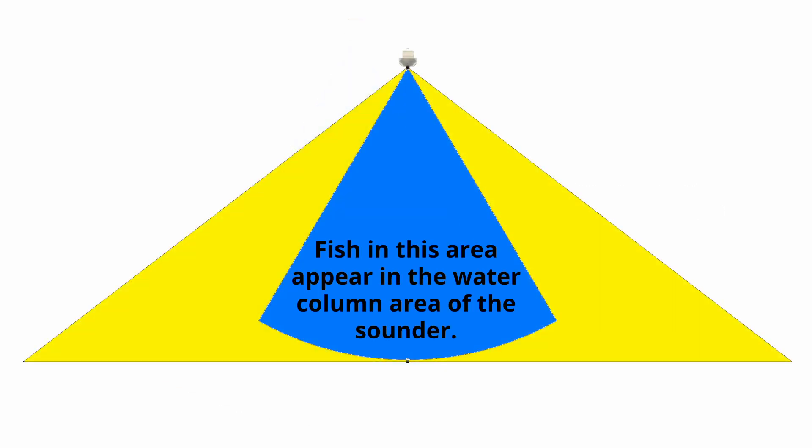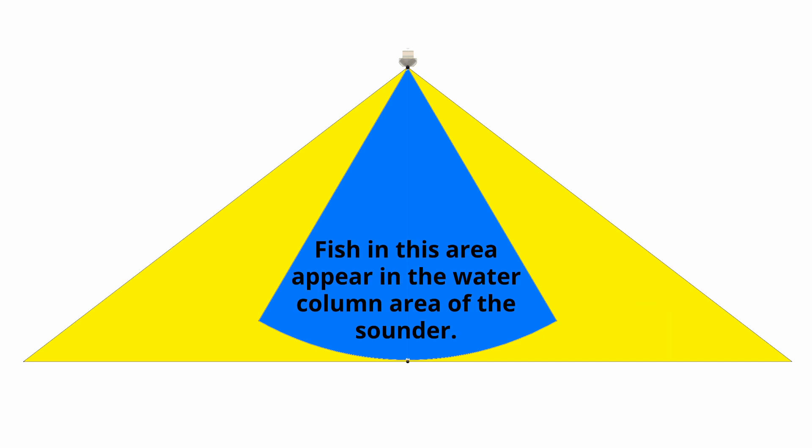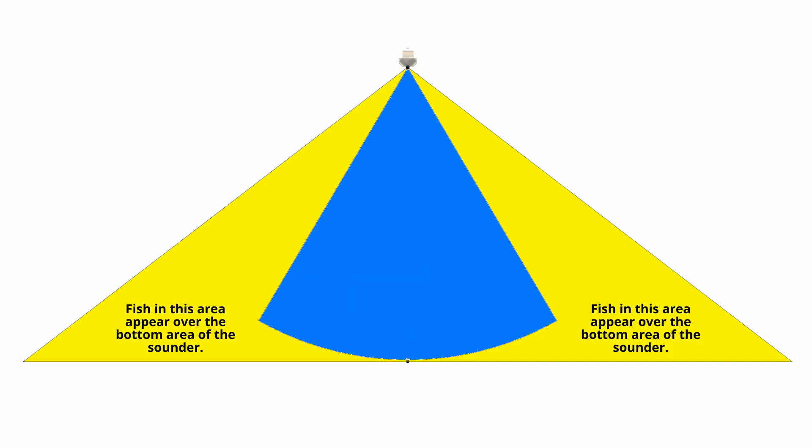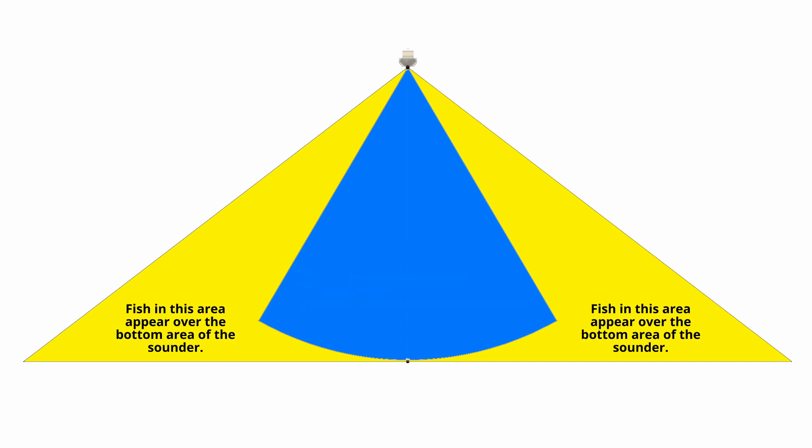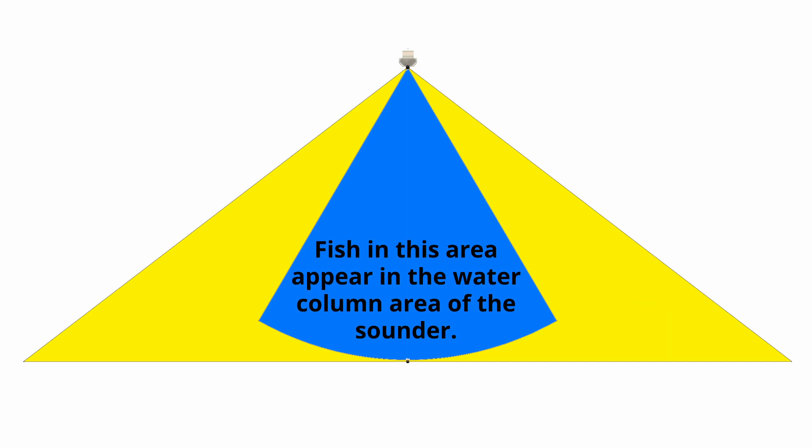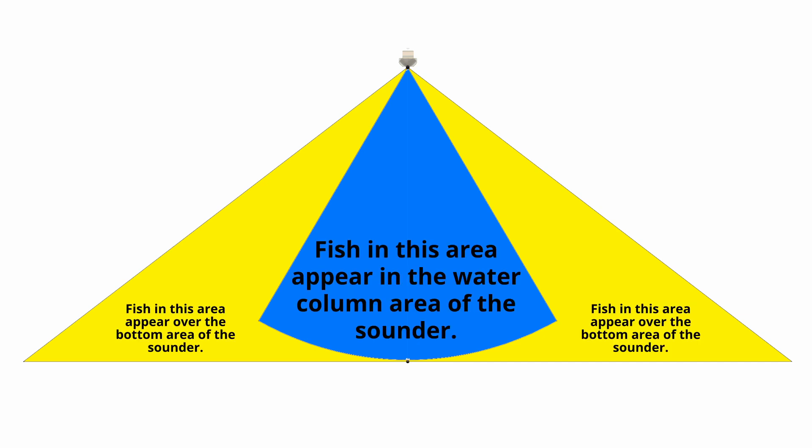The triangle under the boat is the beam of the side vision transducer. The fish that are in the blue area will show up as dots in the water column area of the sounder. They may or may not show a shadow on the bottom depending on a number of factors. Fish that are in the beam of the transducer, but outside of the blue area will show up as dots over the bottom on the screen. These fish will usually show a shadow on the bottom.